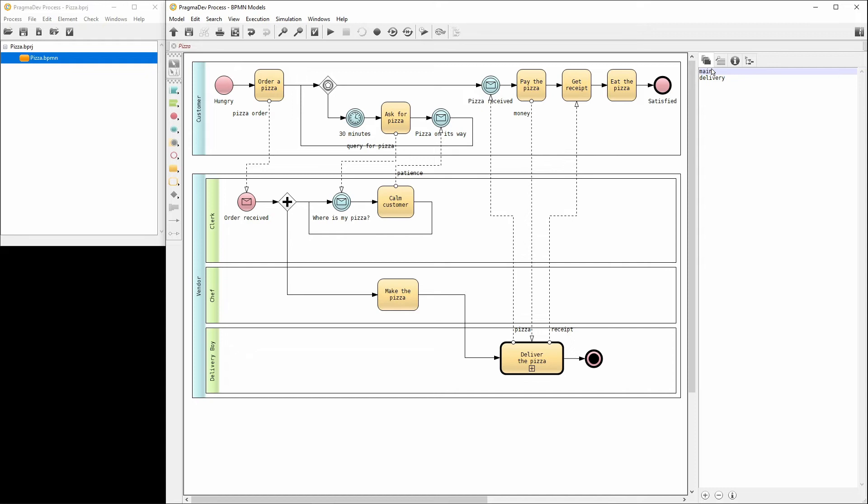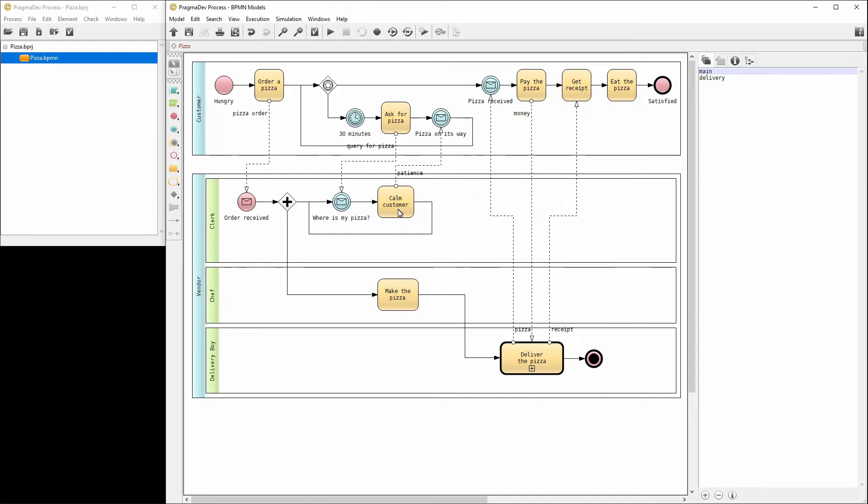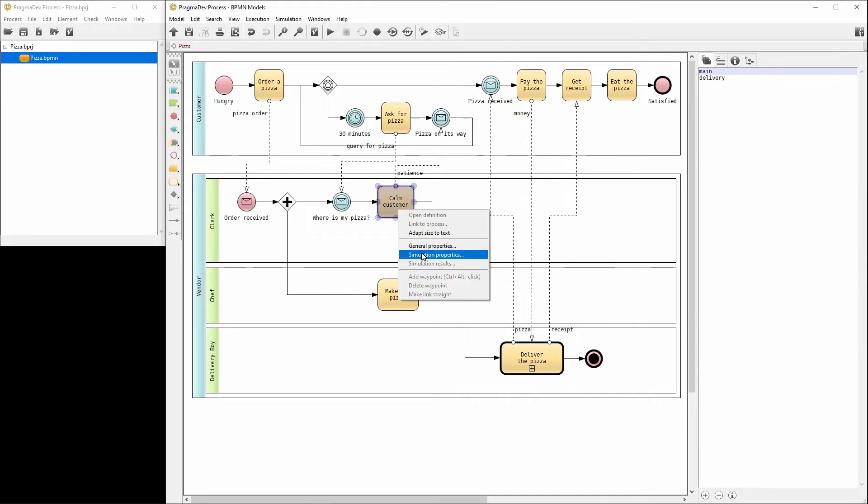If the clerk needs to calm the customers frequently, then the delivery service is not going too well. Let's go to the properties of the task calm customer and select count for the results. This will give us the number of times this task was triggered during simulation.